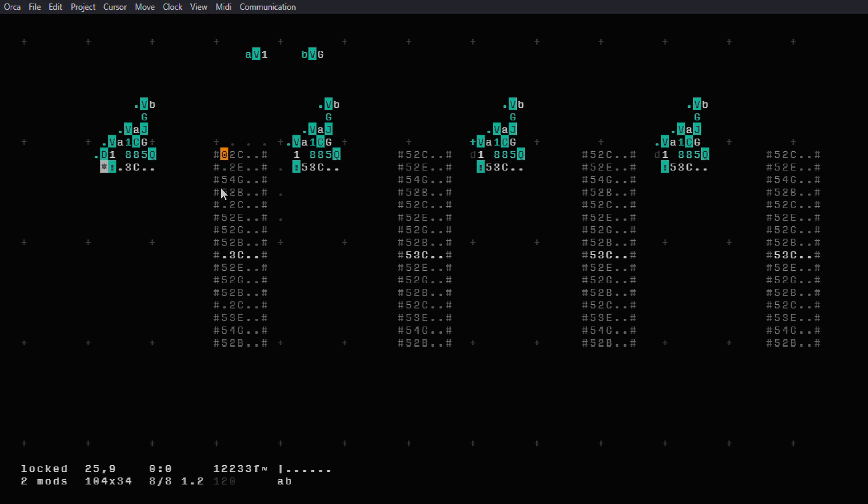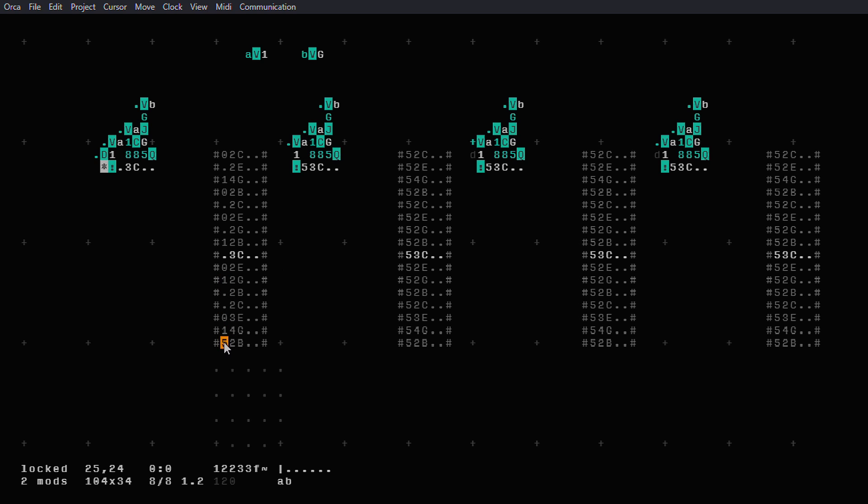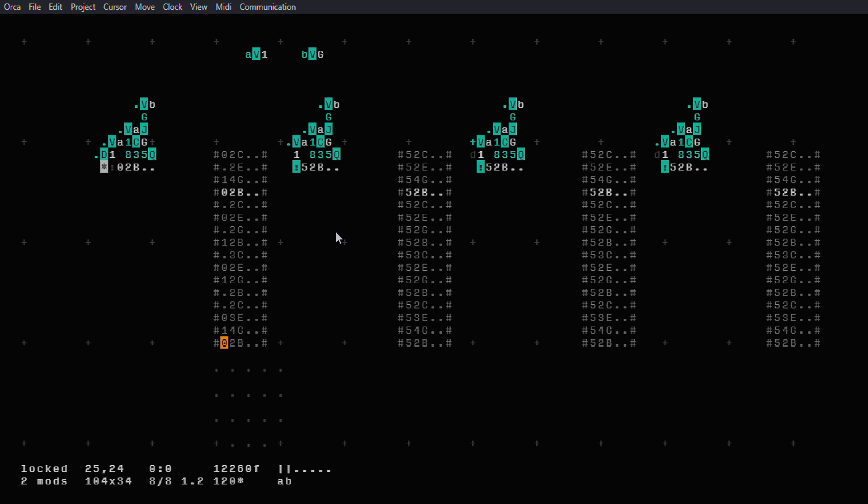So we'll put a kick here, and we'll put a snare here, and a kick here, and a kick here. I'll delete this, put a snare here, kick, snare, delete, kick, snare, kick. Cool. I like it already.